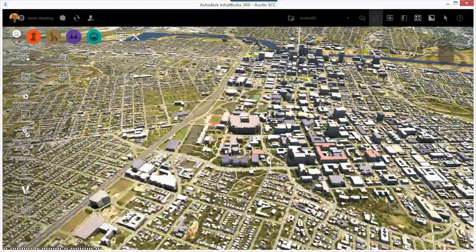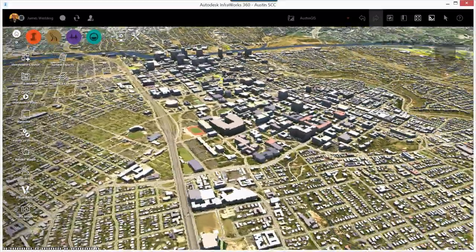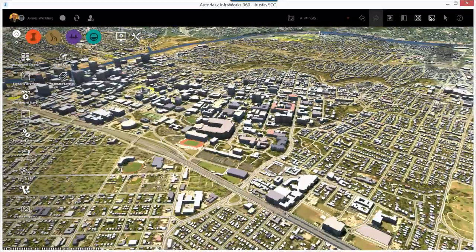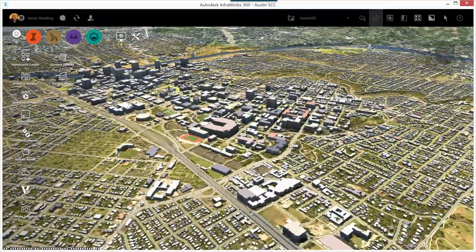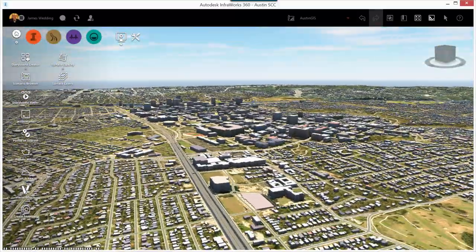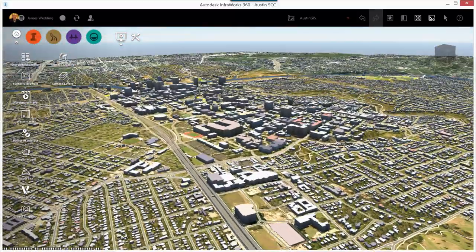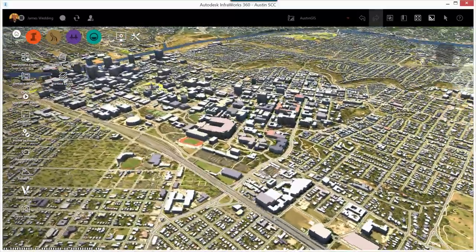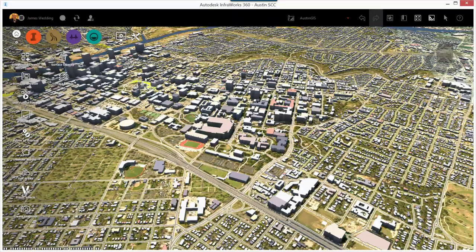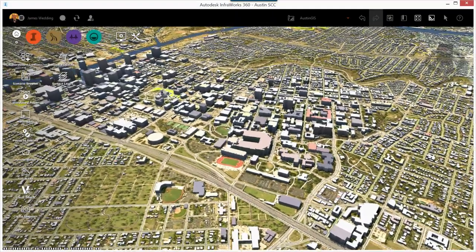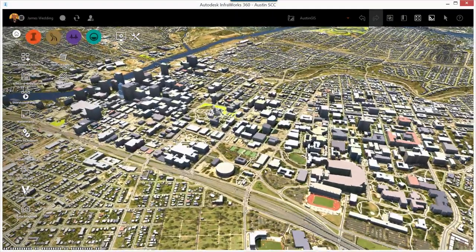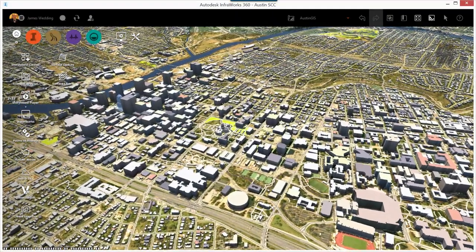To turn left or right, click and drag with the left mouse button. This essentially moves the camera's point of view. If you think of InfoWorks views as being a camera, you'll find it's a lot easier.